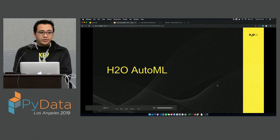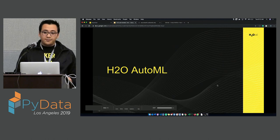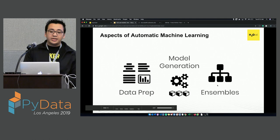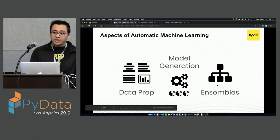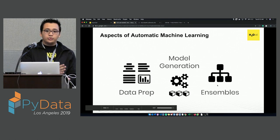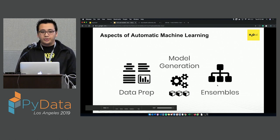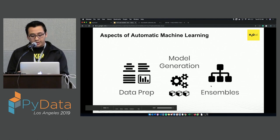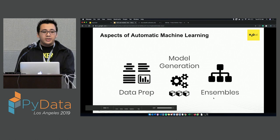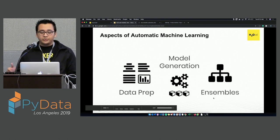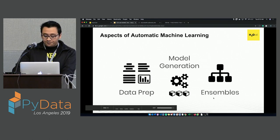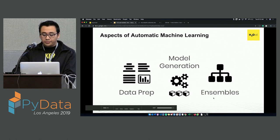Some aspects of machine learning that can be automated are data prep, model generation, and ensembles. For data prep, we have feature engineering, data munging, and all the preparation you do before feeding data to the model. Then model generation — choosing your model, tuning it — and then ensembles. If you're familiar with ensembles, most of the time they outperform single models because they combine various models. For example, you can have ensembles with a linear model, a decision tree, and maybe a deep learning model — that will usually perform better than a single algorithm.